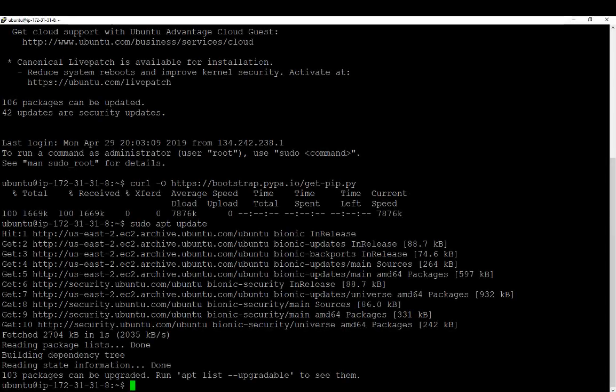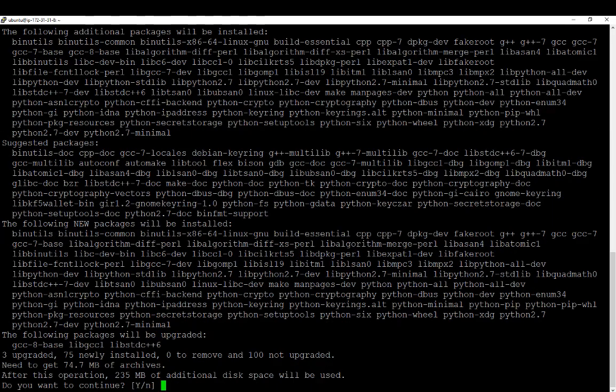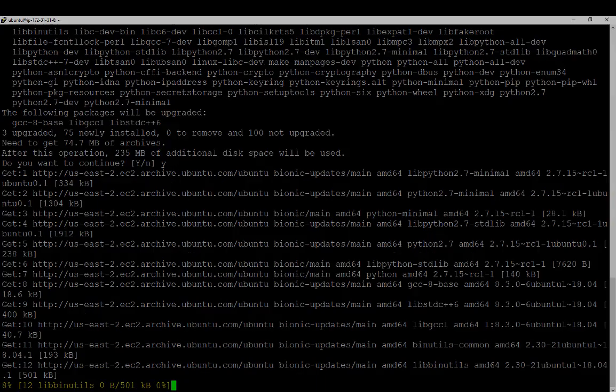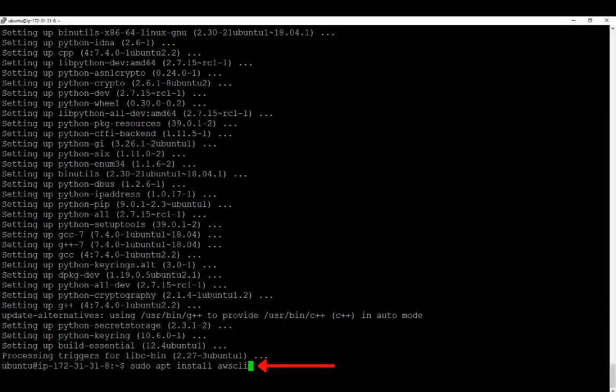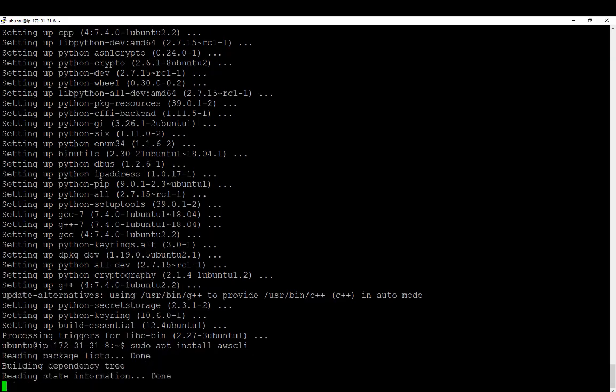Next, we've got to install Python pip, so we're going to use sudo apt install python pip, and we'll go ahead and execute that, confirm, and it'll start to install. The next thing we need is the AWS CLI program, so we're going to download and install that as well.